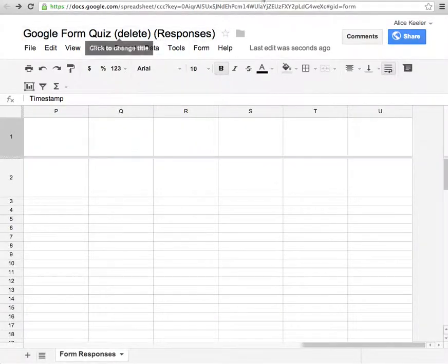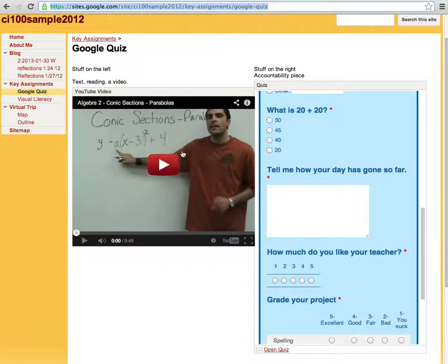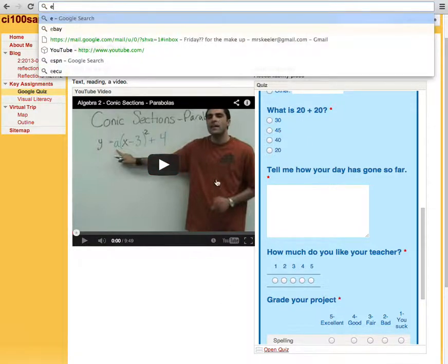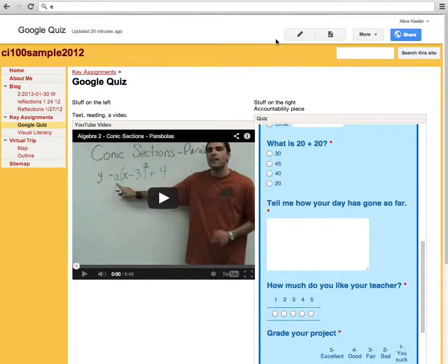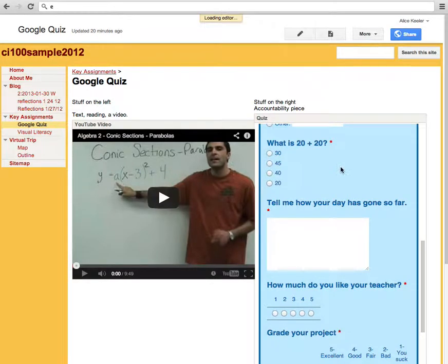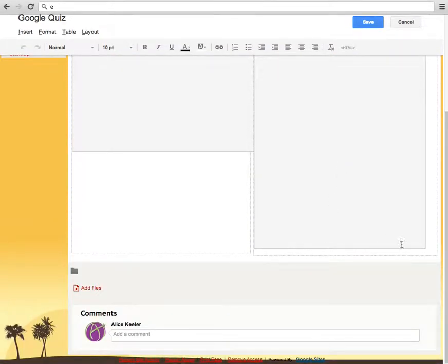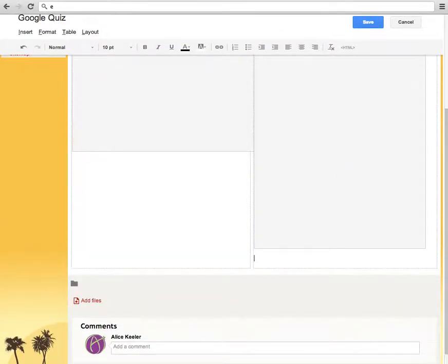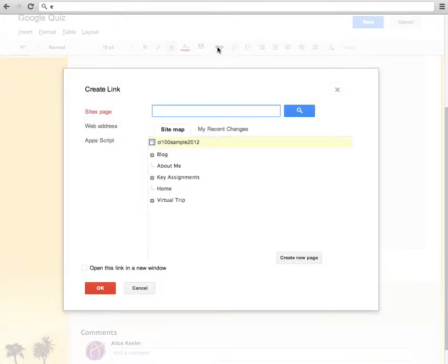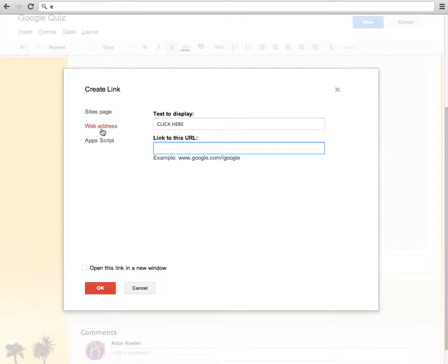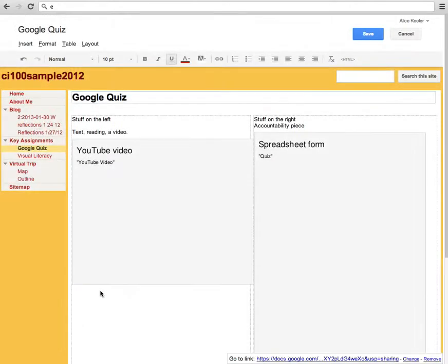So when I go back to my Google site that has the video and the quiz. Let me edit this. At the bottom down here underneath the form, I'm going to click here to see the spreadsheet. And I highlight the text. I click here. I click on the hyperlink up in the toolbar. Now don't forget you have to click on web address. Command-V, paste. Have it opened in a new window.